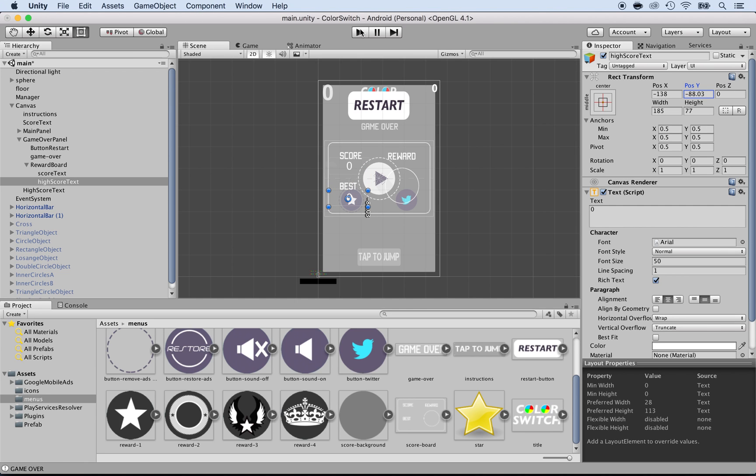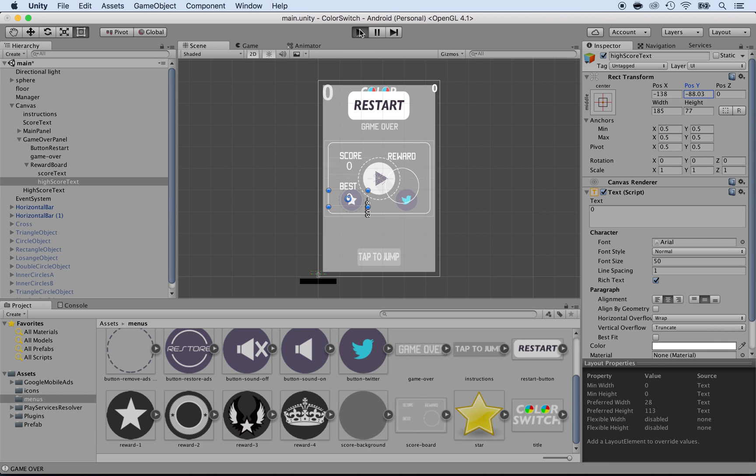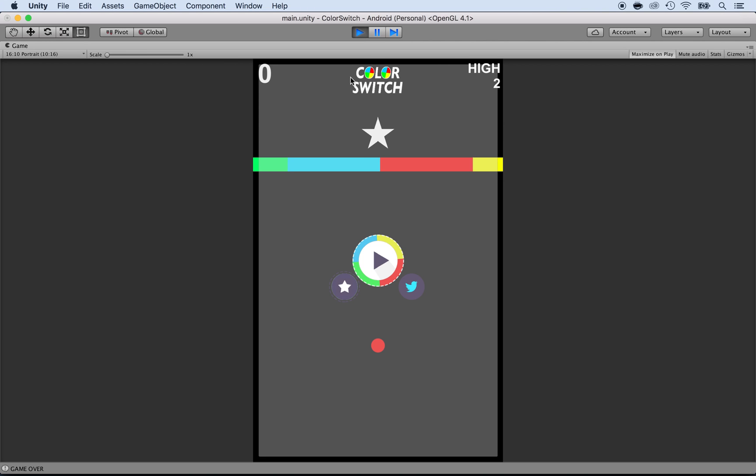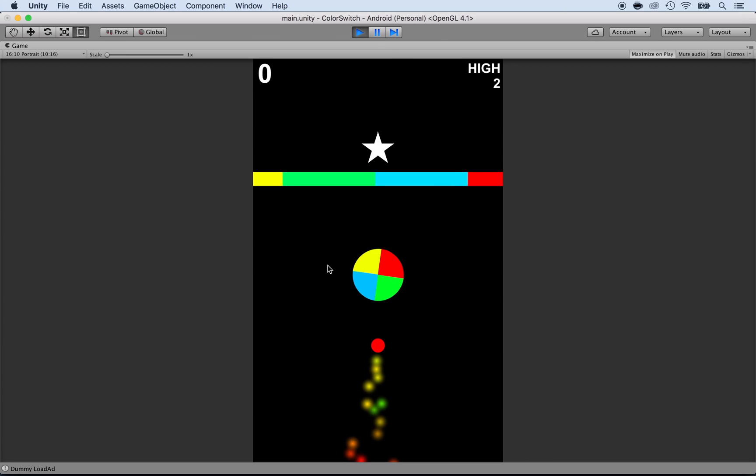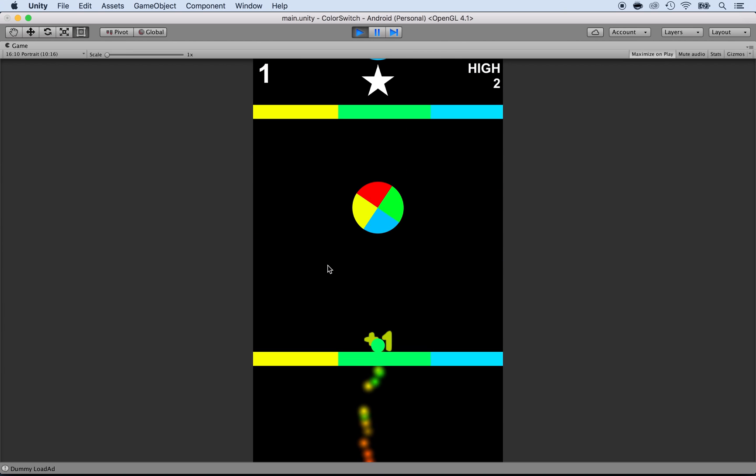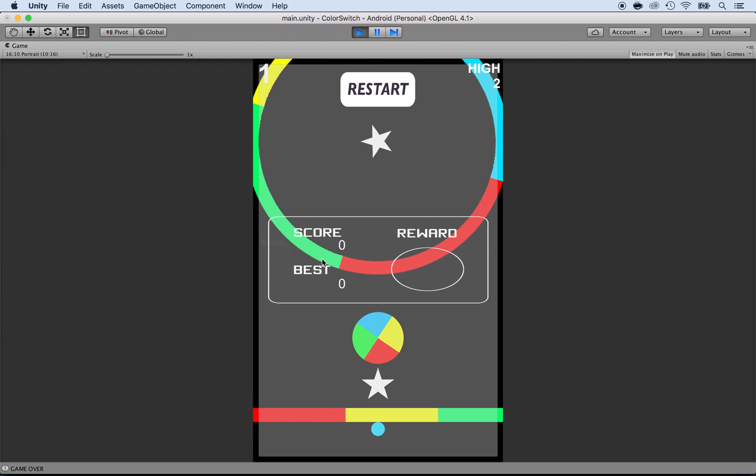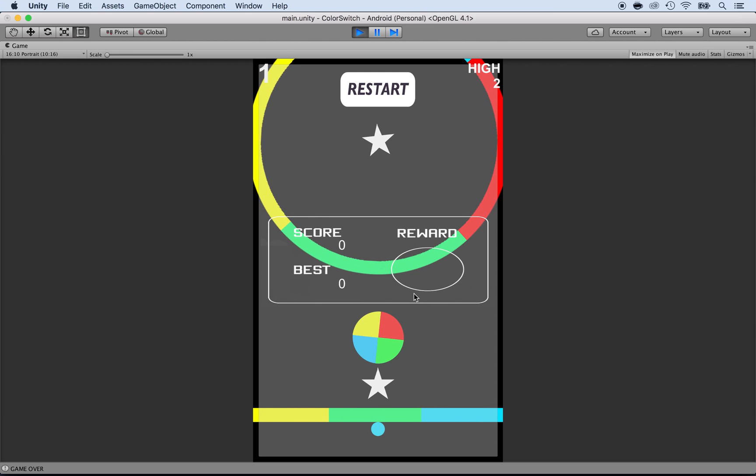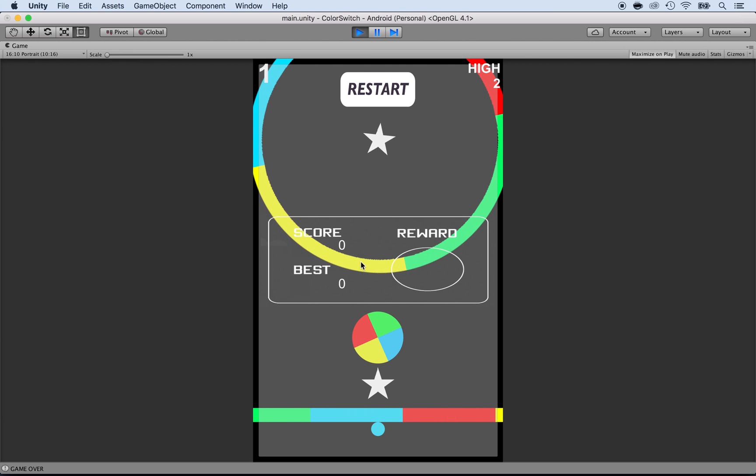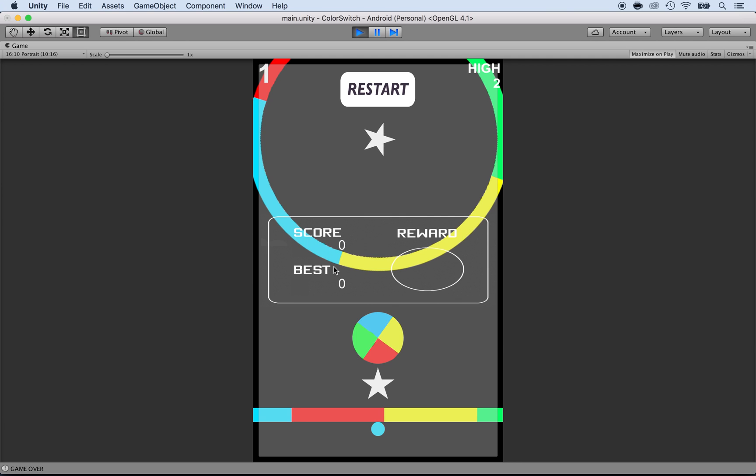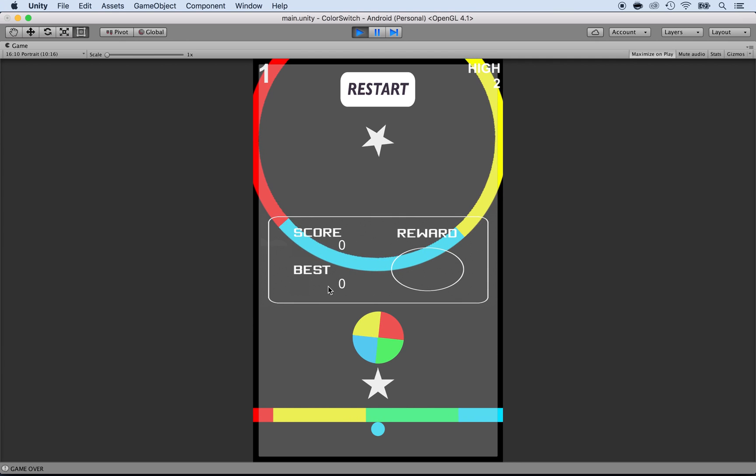Let's just press play and see what we have, just to make sure that it looks good. I'm going to just play and just die right away. And we see the score and best. That's good. It's a bit distorted so we're going to have to work on making it look better. But the score and best are appearing just the way we want.